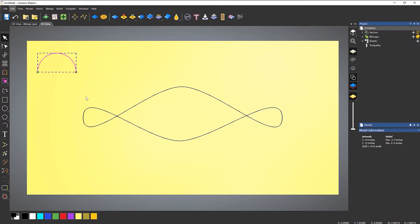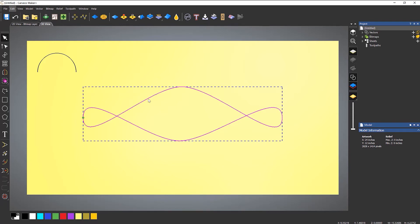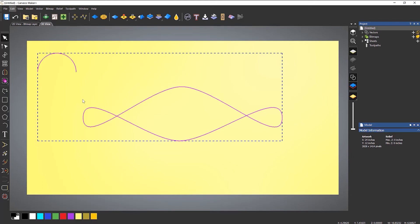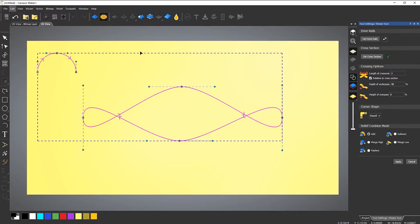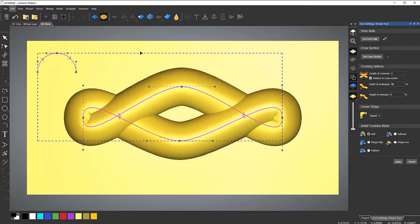If I close node editing, you can see I've got my drive rail and also my cross-section. A quick way of selecting these is to select the drive rail first, then press Shift and select the cross-section. When you do that, it will automatically open in the weave tool and it already knows the drive rail and cross-section are selected. So select the drive rail first, then select the cross-section.